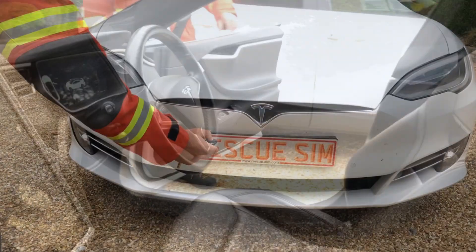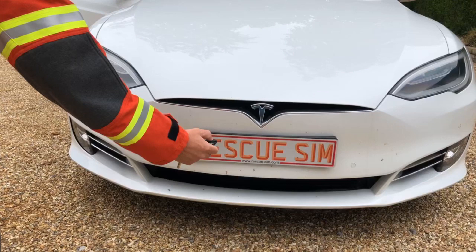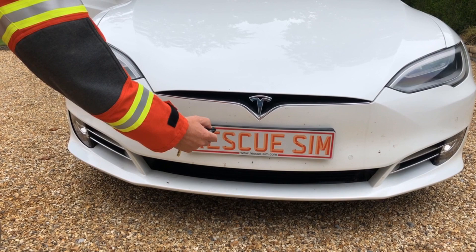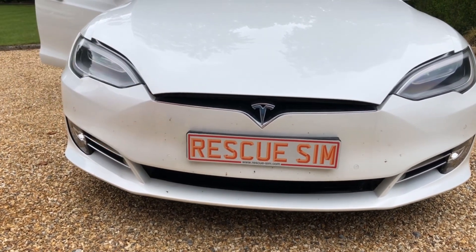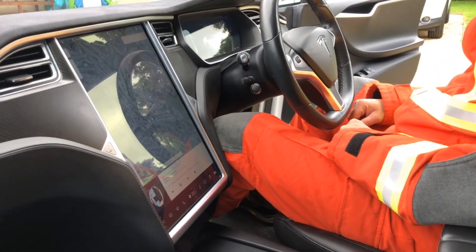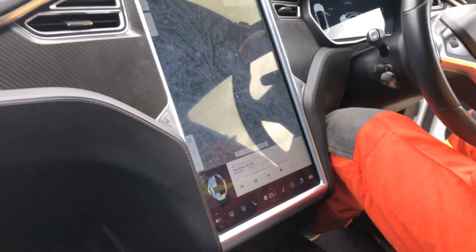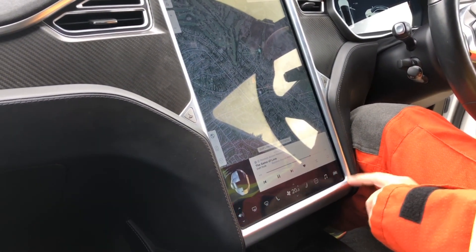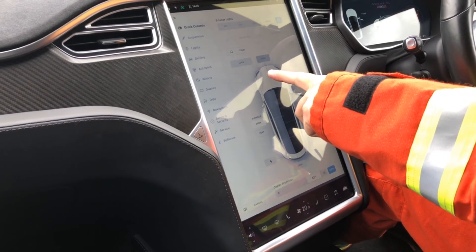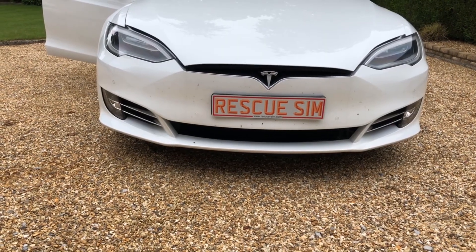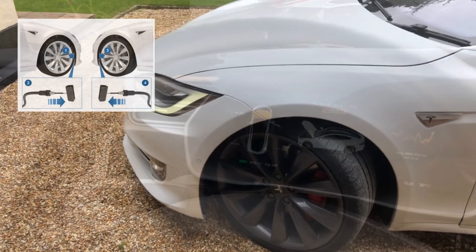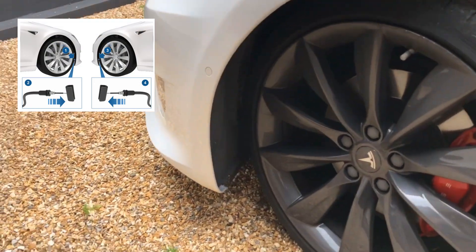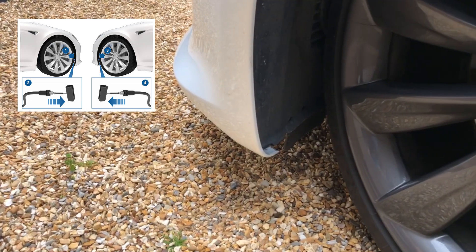The next step is to open the hood, often referred to as the bonnet in the UK. There are three main ways to do this: pressing the front button twice on the remote, using the control screen inside the vehicle, and finally, if neither of these options are available, there are release tabs hidden behind each wheel arch.